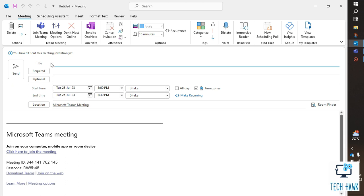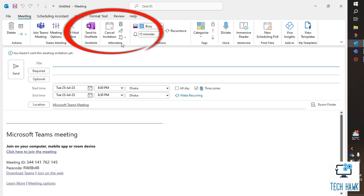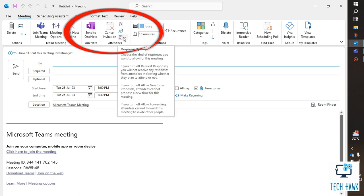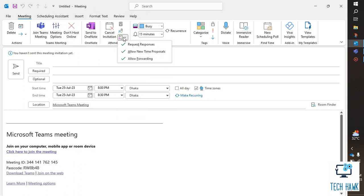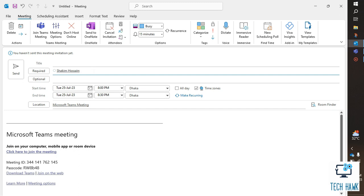So let's see how to turn off this option. From the attendees segment, you will find response options here. Click on this and just remove the checkmark from allow forwarding. Now the persons invited here cannot forward this meeting to anyone else.